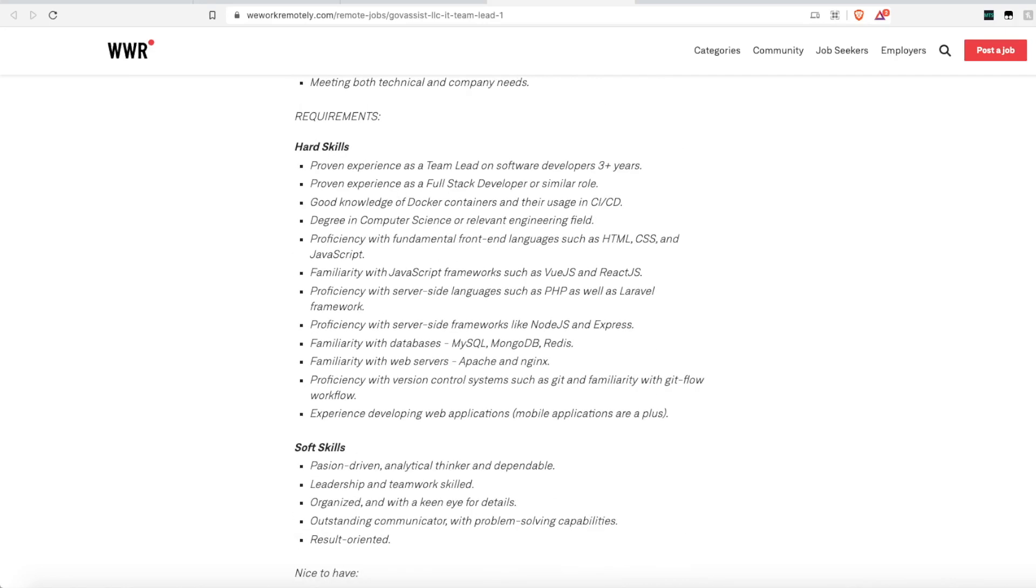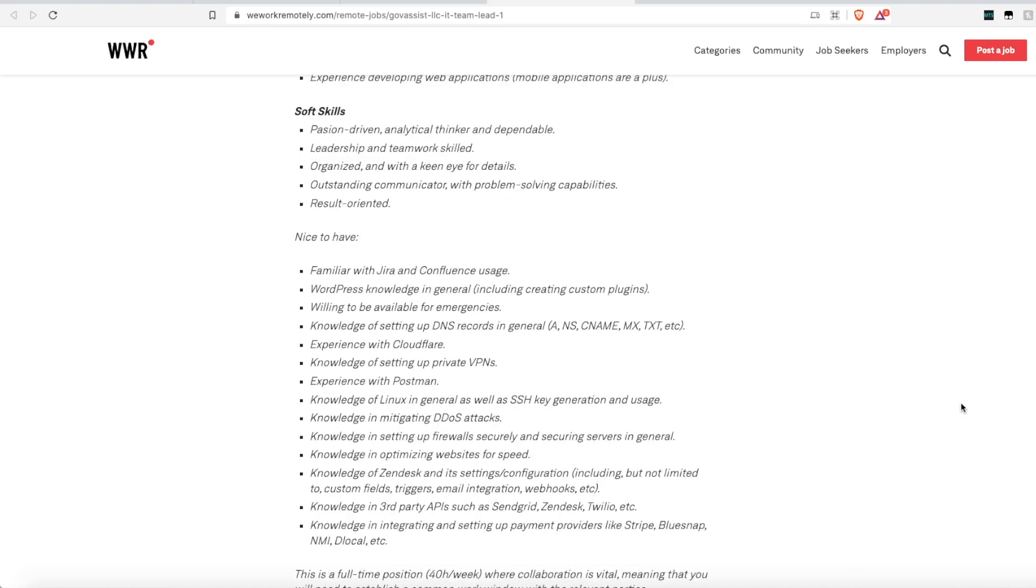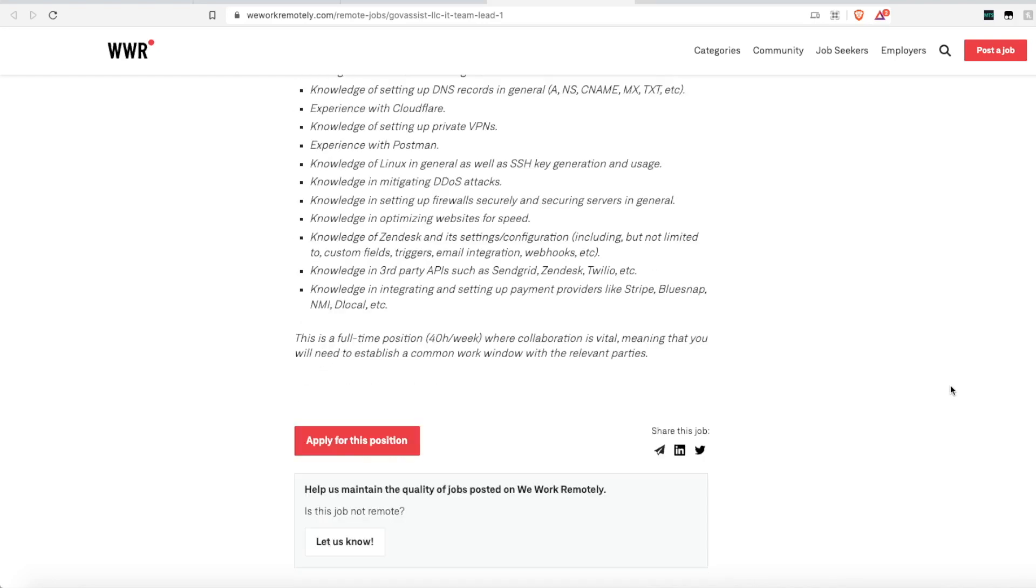Now this one does require some tech skills. They are looking for someone who has experience as a team lead on a software development team. Someone who has experience in full stack developer. Someone who has HTML, CMS, JavaScript, PHP, MySQL, all of those types of coding backgrounds and knowledge. As far as other skills, they're looking for someone who is passion driven, who can be a leader, well organized, and is an outstanding communicator. Now it does say this is a full time position of 40 hours a week. It does not state the schedule you will be working. And of course, pay is not listed either.